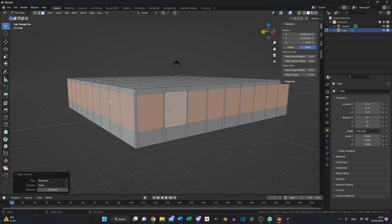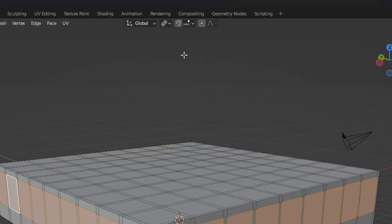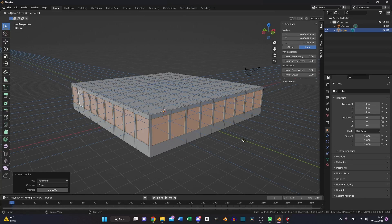Select your created square, switch to individual origins, press E and minus 0.1.